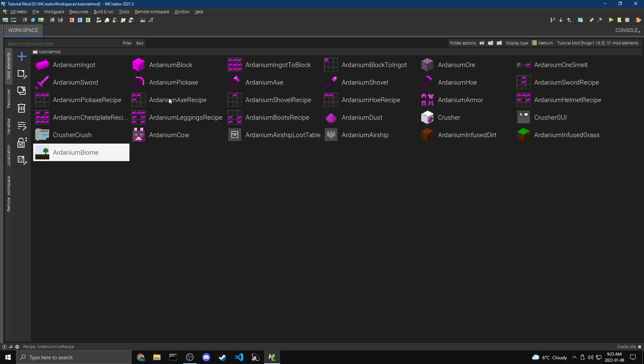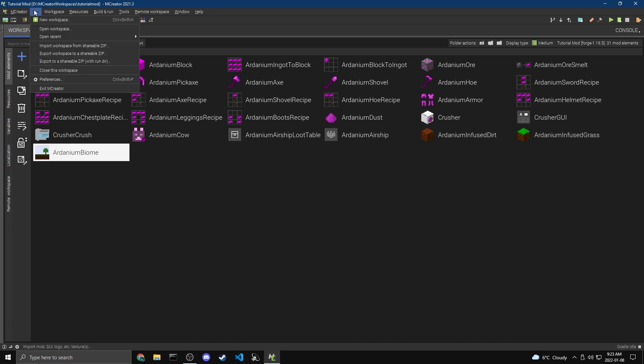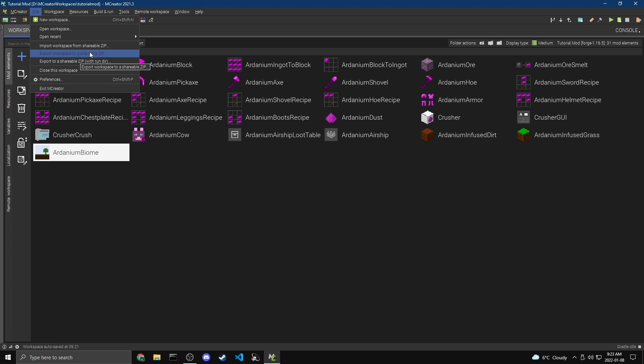So now we're going to be going over how to export your mod as an entire workspace that people can import back into mCreator. So if you want somebody to add stuff to your mod, then you can share this with them. So you just want to come to file and then there's two options here, export workspace to a shareable zip and then export to a shareable zip with run directory. Now, if you export it with the run directory, then when somebody imports that back, they will have all of the stuff. Like when you hit the play button, you know how it saves worlds and stuff, but specific to the mod that you're working on. If you export it with the run directory, then when somebody imports it back, they're going to get your worlds.